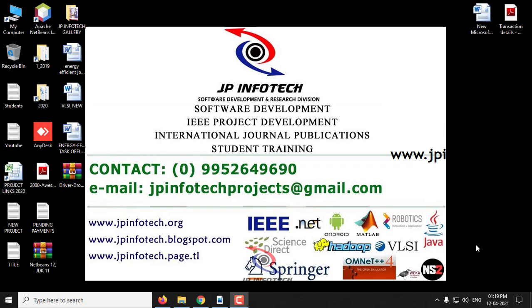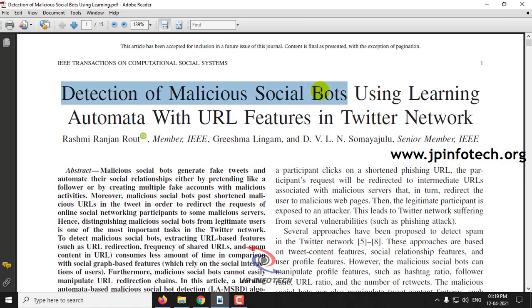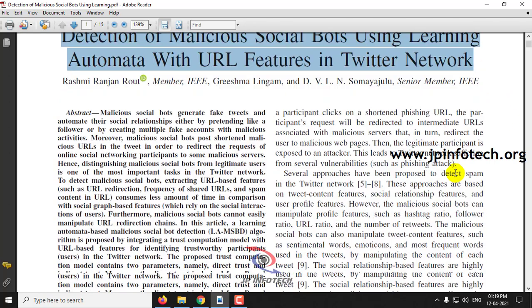In this video, we are going to see about a Python project entitled as Detection of Malicious Social Bots Using Learning Automata with URL Features in Twitter Network.